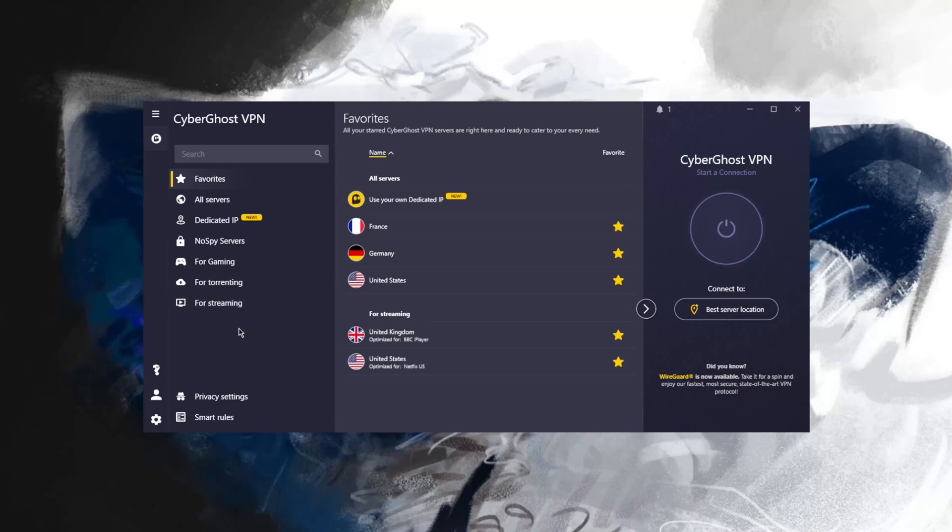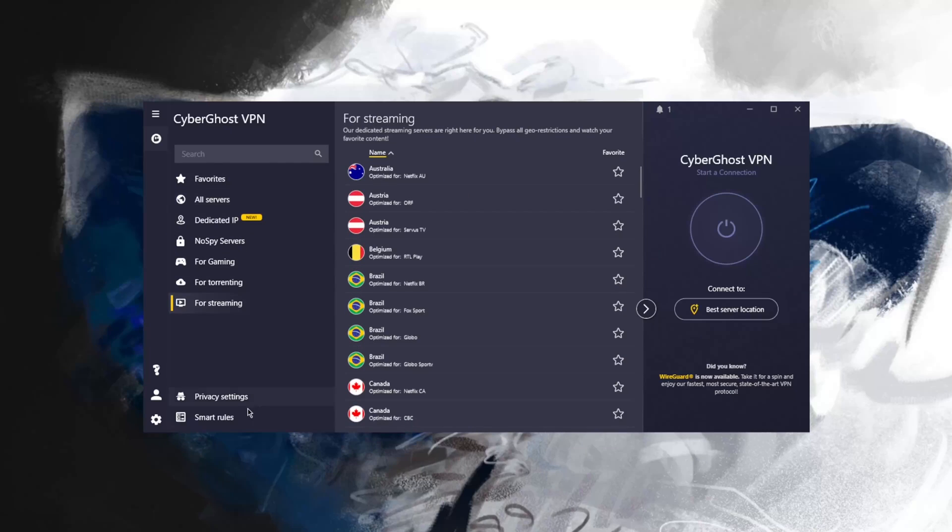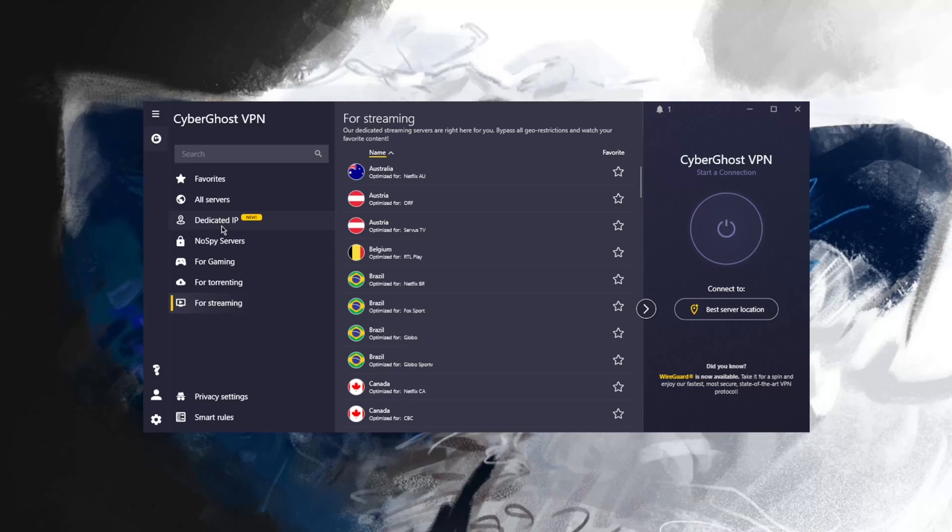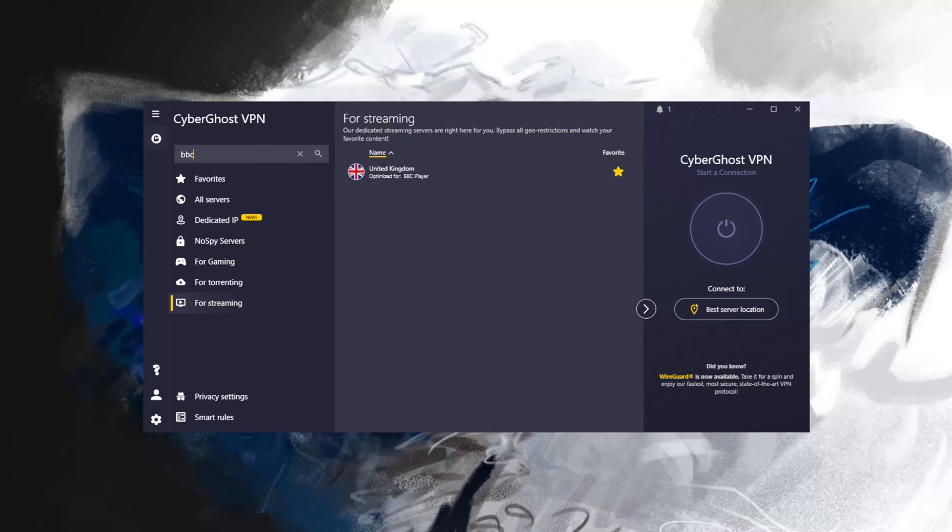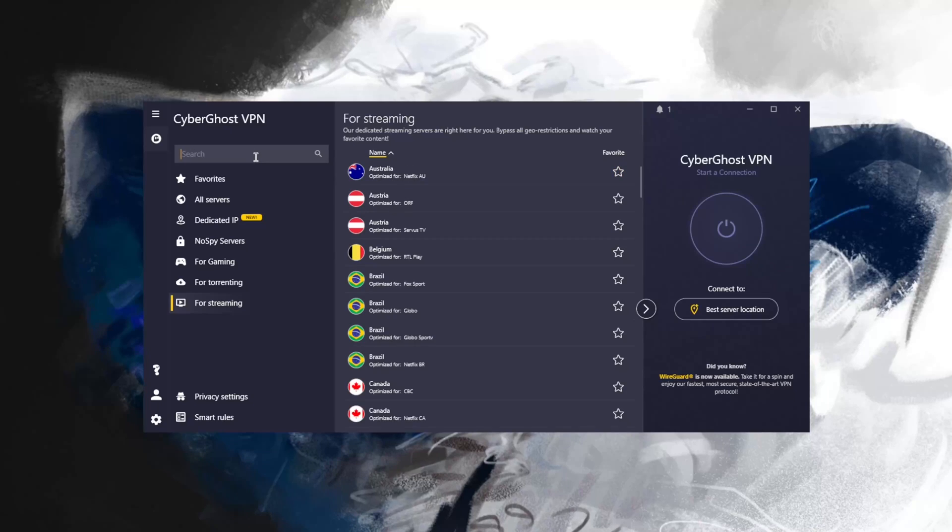If you're looking to unblock Netflix UK or Netflix US, these are some of the favorites here. You can go to the streaming list. You have a bunch of specialty servers: torrenting, gaming, no spy servers, dedicated IP servers which you'll have to pay for. What I like about CyberGhost is that if I'm trying to unblock BBC, I can just look up BBC and the BBC iPlayer server shows up.